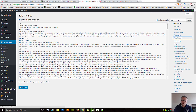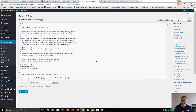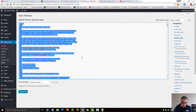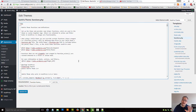Word of caution — any time you edit the functions.php file, you absolutely must back it up before you make any changes. You can simply press Ctrl+A on your keyboard, then Ctrl+C, open up a text document, and paste everything so you have a backup.